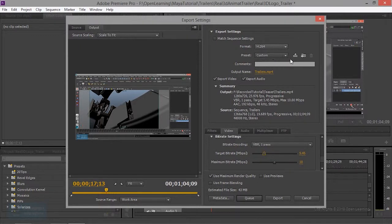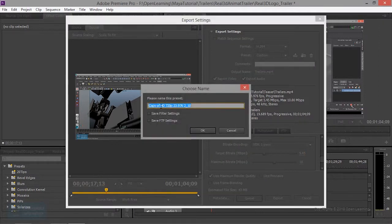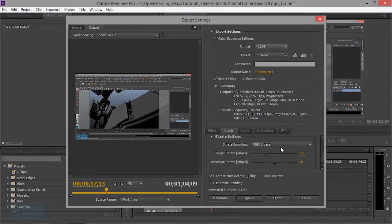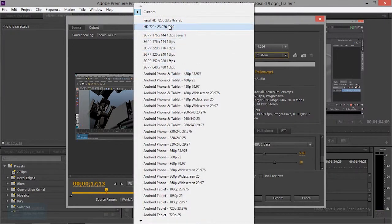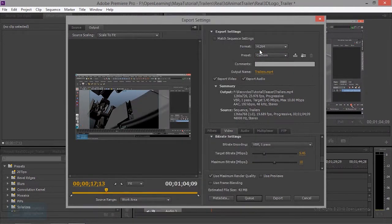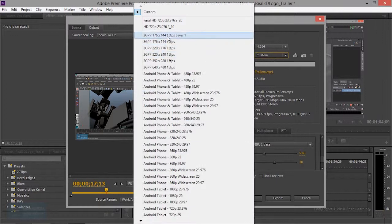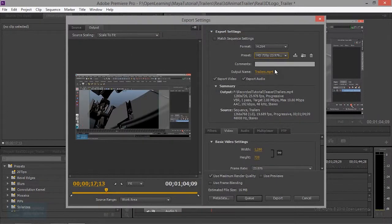We have to change the format. The next time we have to change the format, we will create the format. When we create the list, we will select the list. When we add the list, we will select the list. We will set the list automatically.